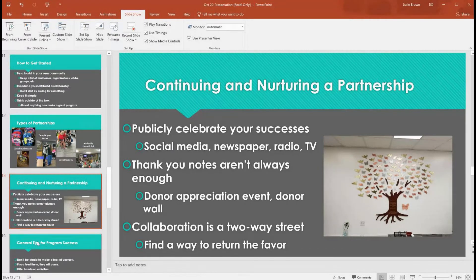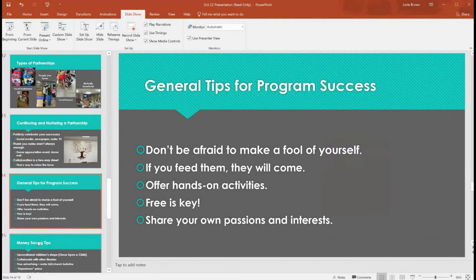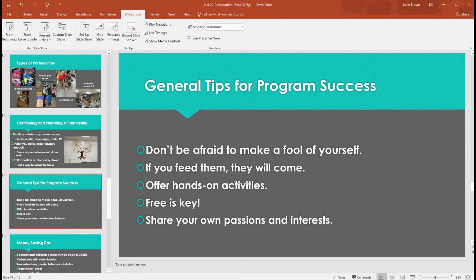General tips for programming success: don't be afraid to be silly, especially at kids' programs — kids can smell your fear, but if you're having a good time and not afraid to have fun, they pick up on that and have fun too. When at outreach events, get out from behind your table and interact. Leave your comfort zone and it'll pay off. If you feed them, they will come — especially with teens. Getting teens to come to programs is like pulling teeth, but if there's pizza, they'll show up in herds.